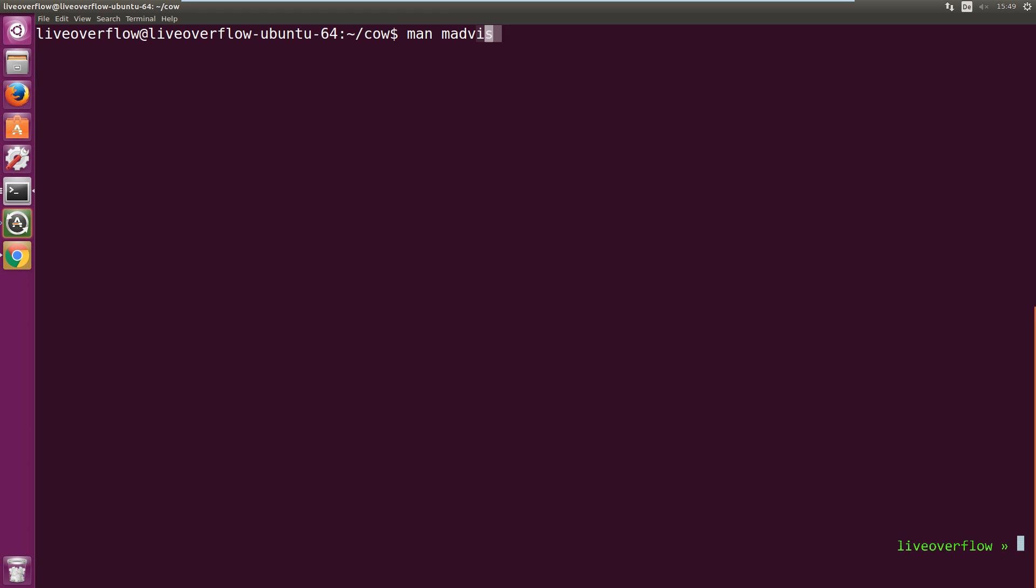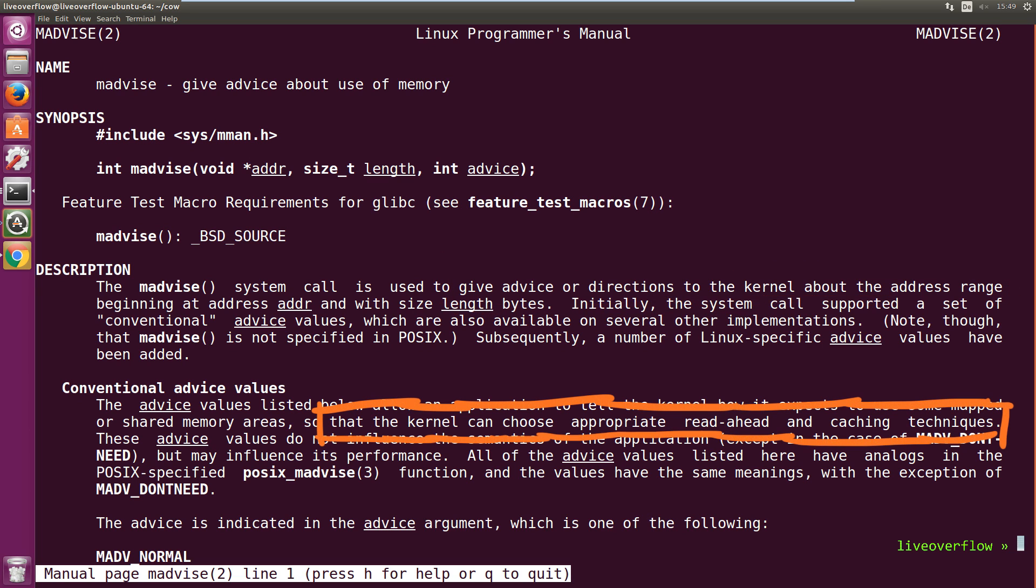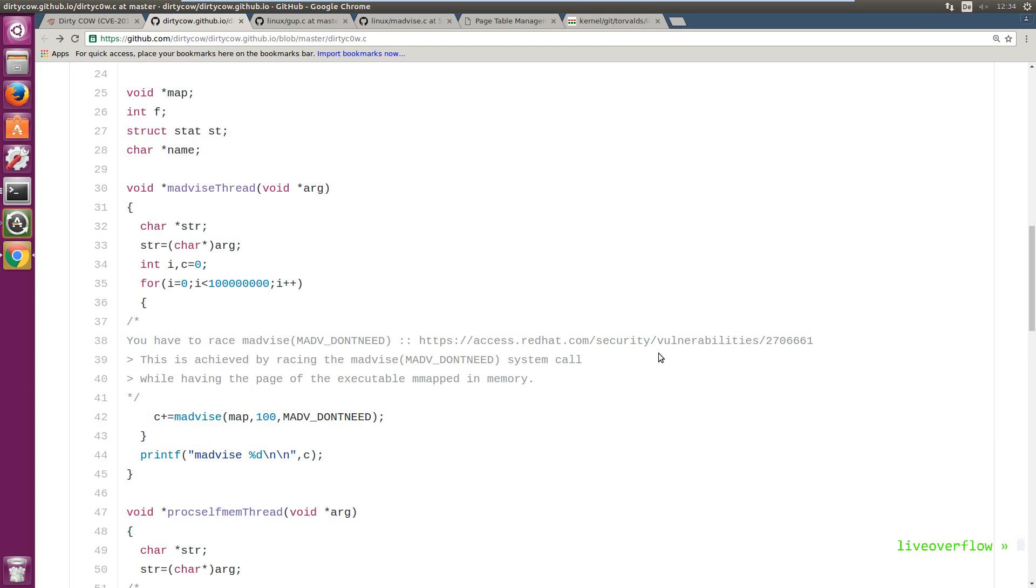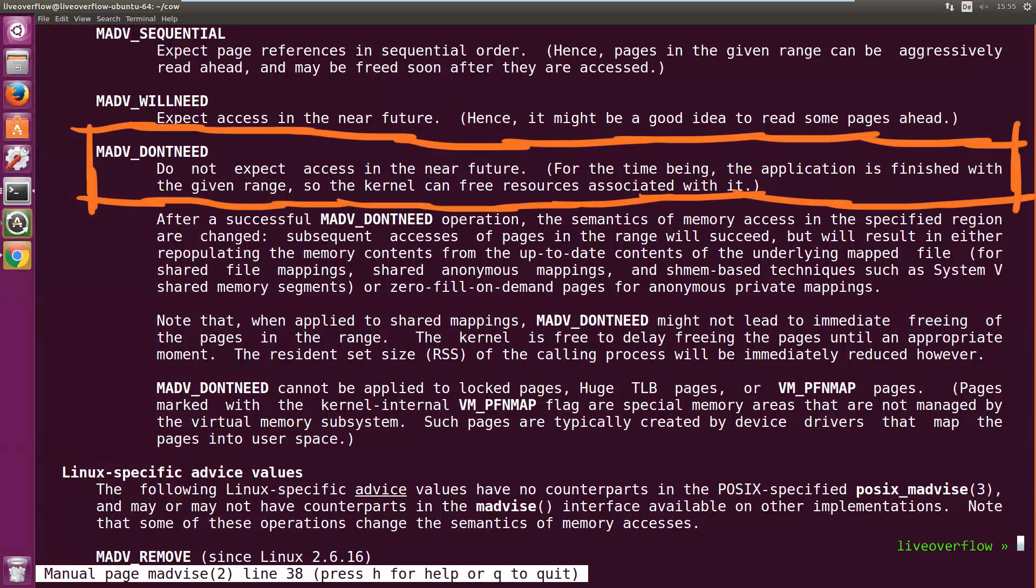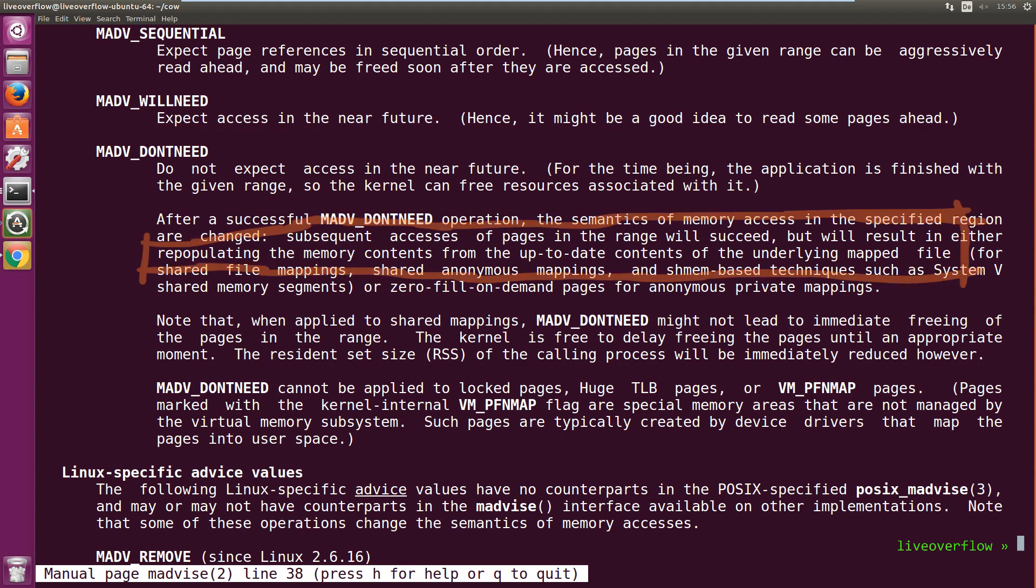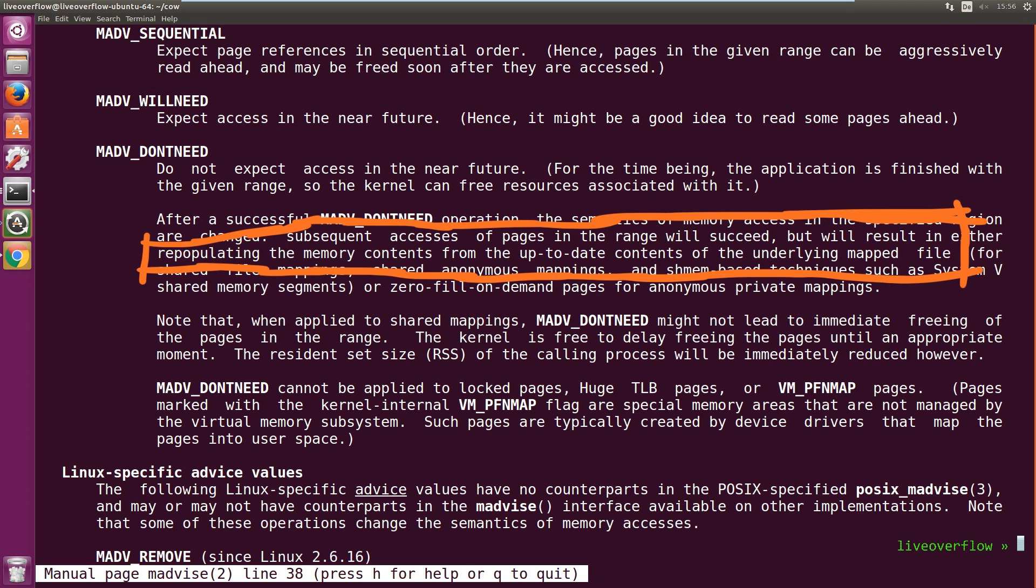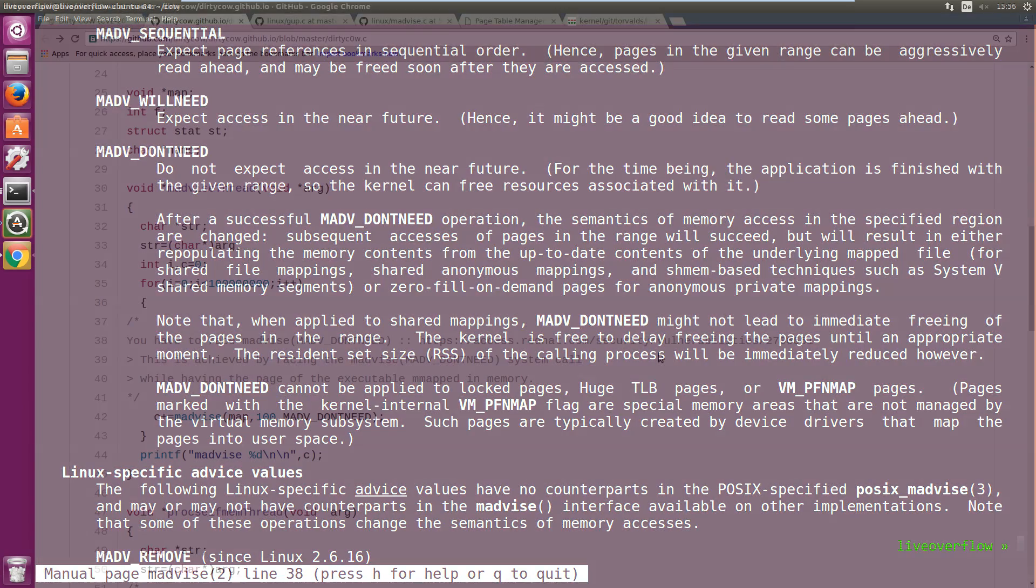So this syscall can be used for optimization reasons. You can provide the kernel some information on how you intend to use a memory mapped area, because there are different techniques for how you handle caching, lookahead and so forth. And the one advice we give the kernel is that the memory area we mapped the file to, or at least the first 100 bytes, is probably not needed soon. We say that with the MADV_DONTNEED flag, which stands for: do not expect access in the near future. For the time being the application is finished with the given range, so the kernel can free resources associated with it. Subsequent access of pages in this range will succeed, but will result in reloading of the memory content from the underlying mapped file. The last sentence is key to the exploit.